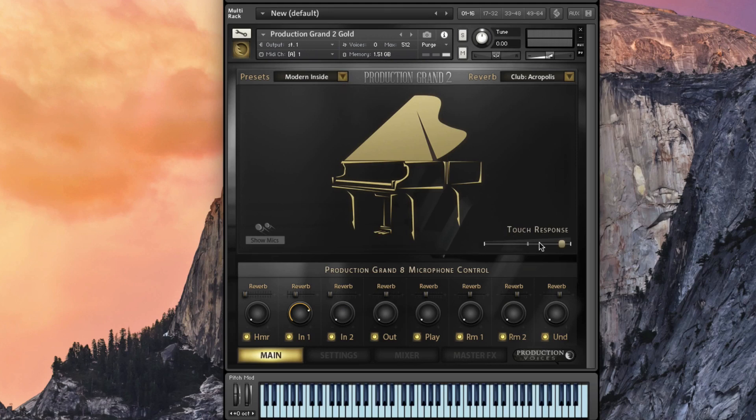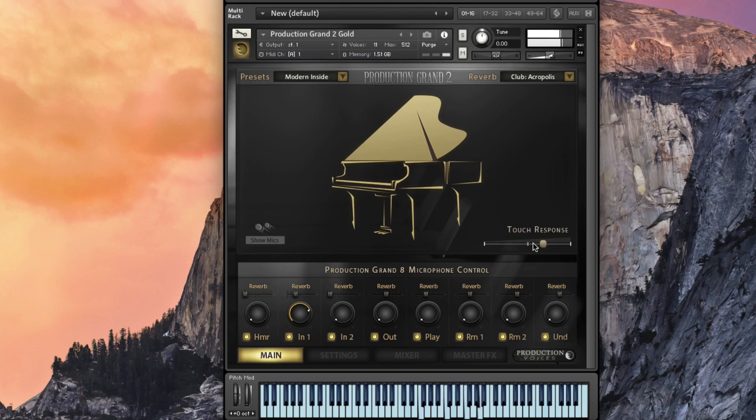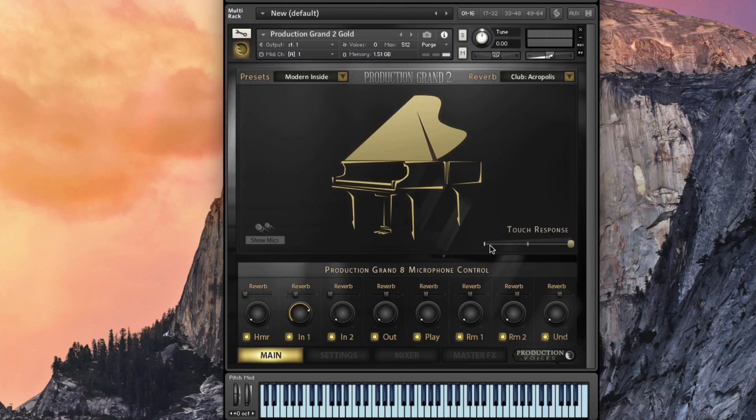We've got touch response which is how the keyboard plays. It responds to velocity. So if you want it to be less responsive we can bring it down. And then if you want it to be actual piano-like you could do 100%.